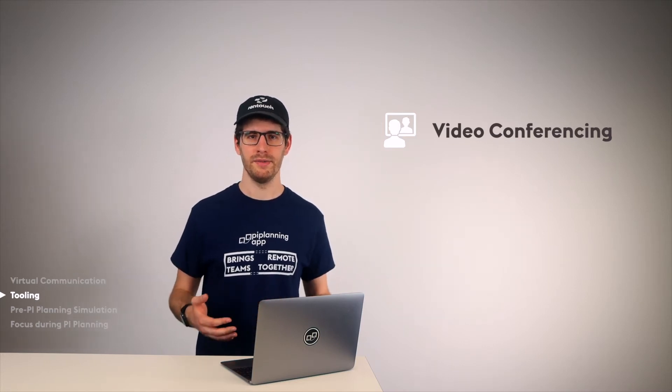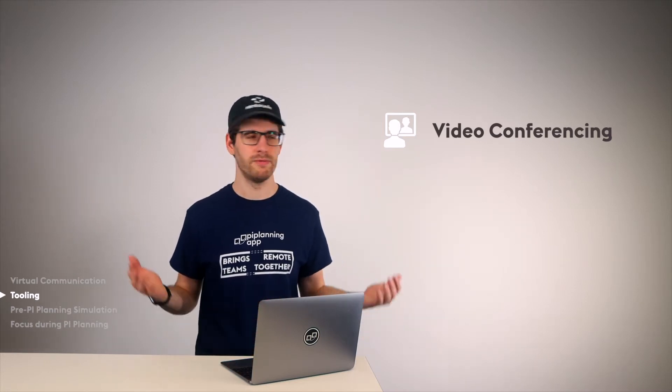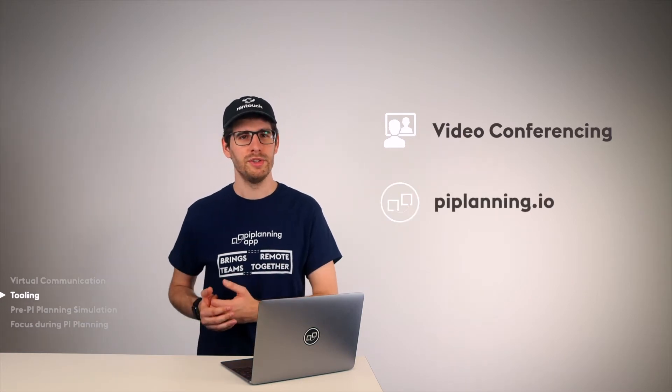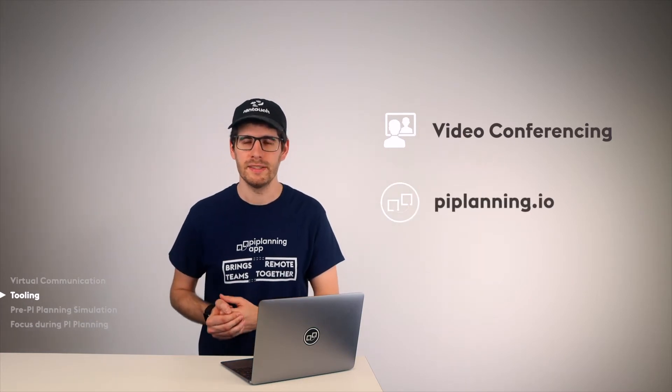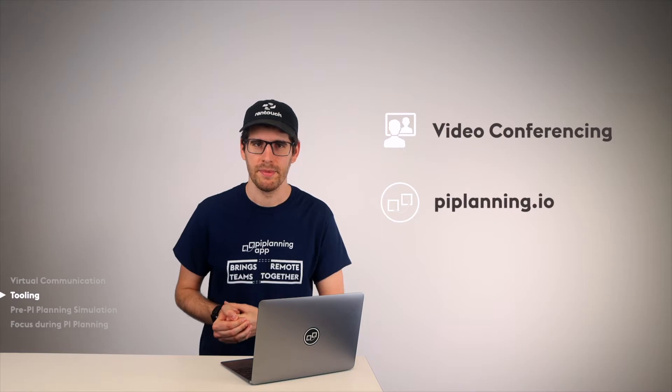A video conferencing tool. Fortunately, it's easy to say that every company today already uses Microsoft Teams, Zoom, Webex, or similar.